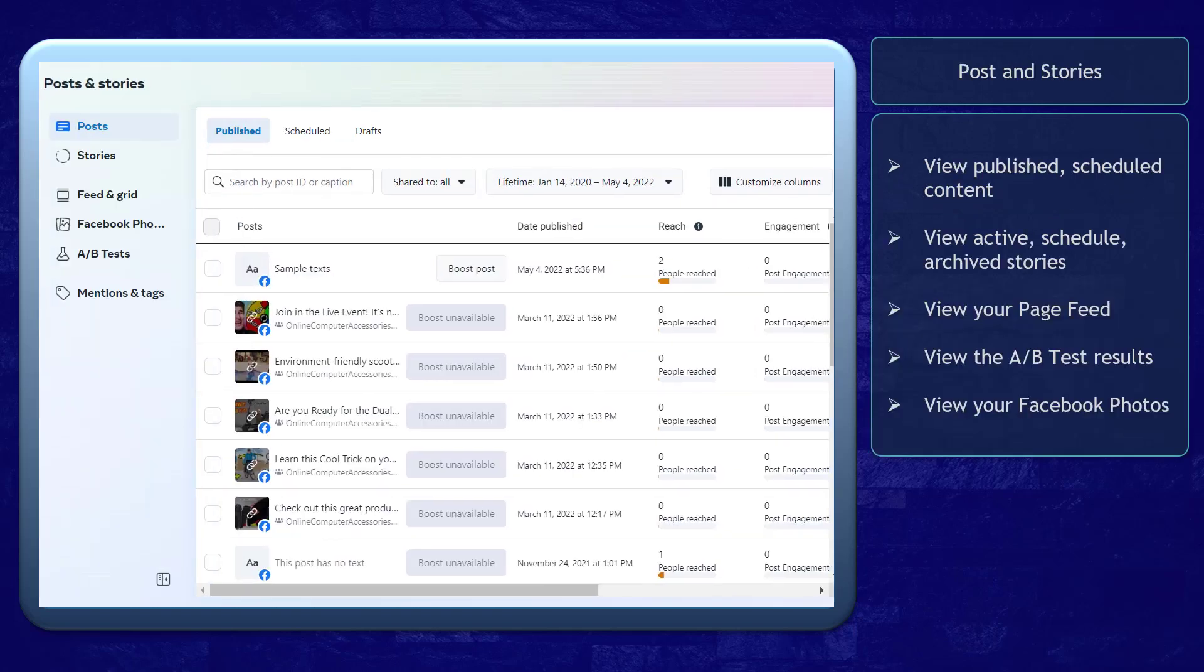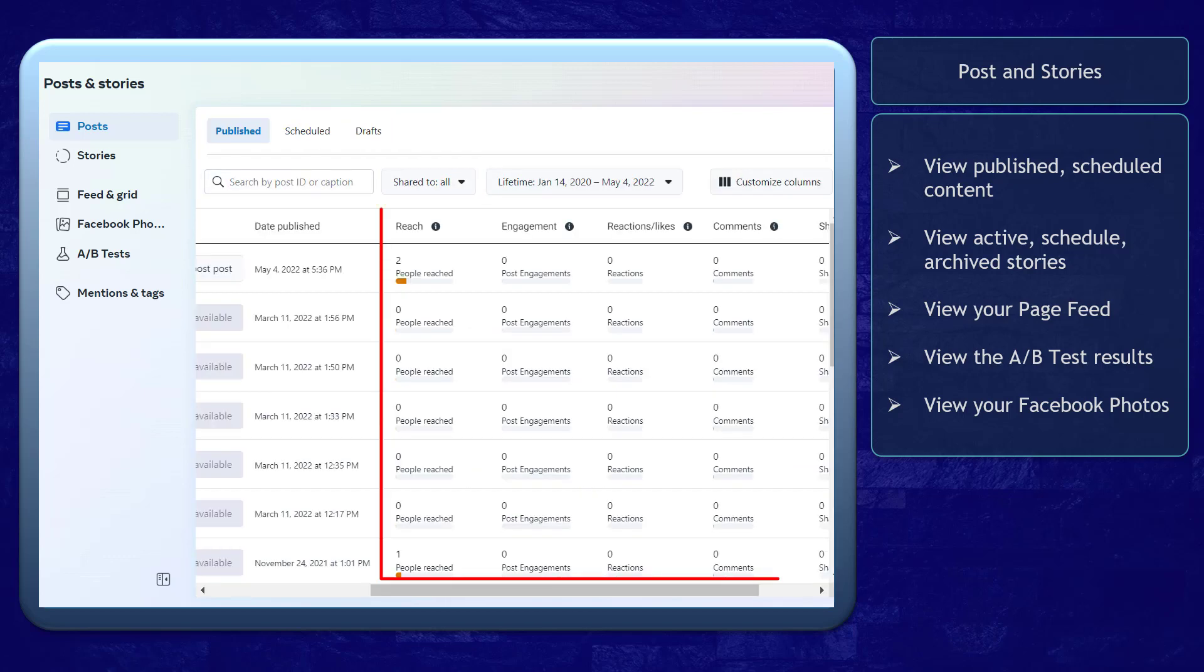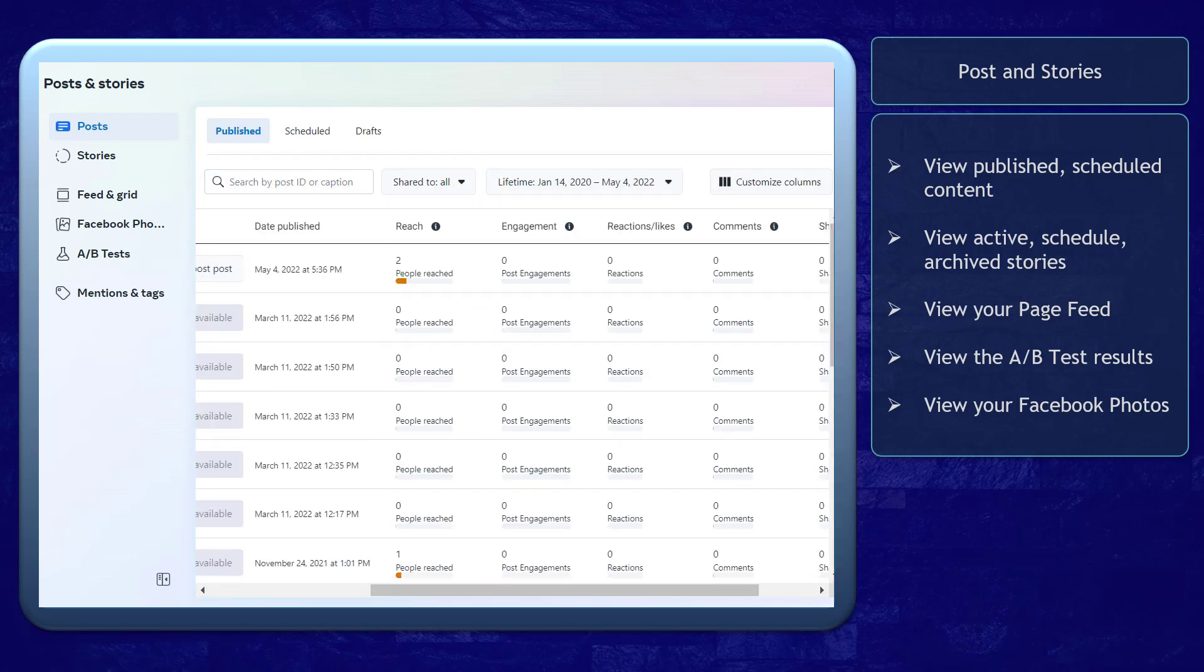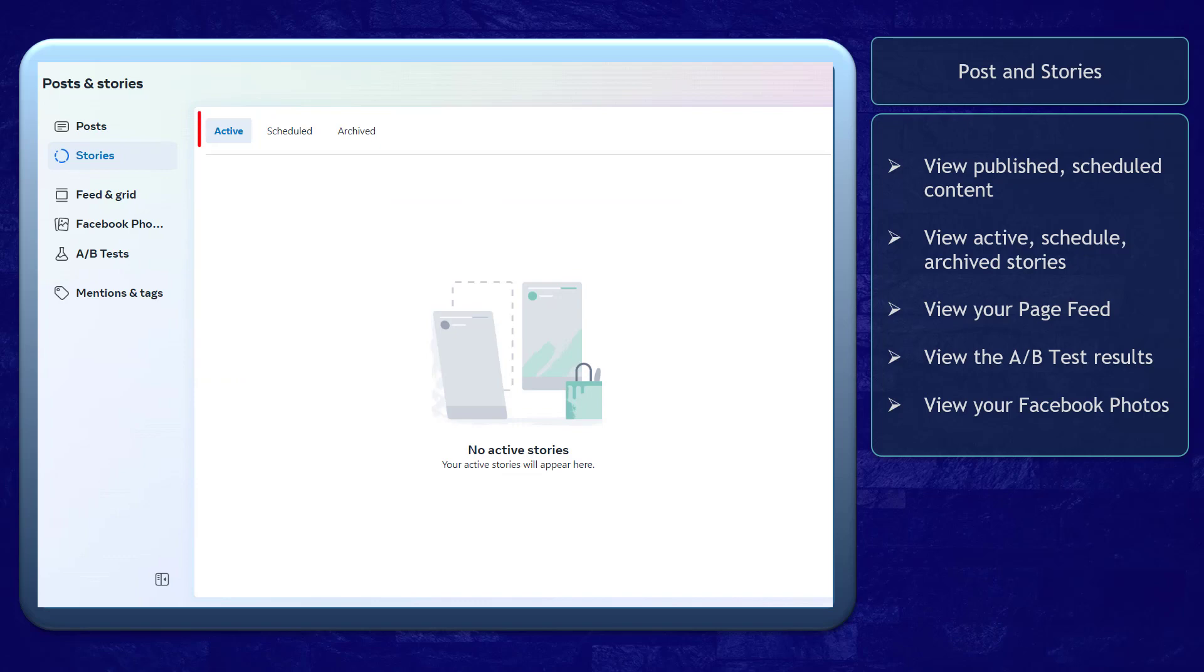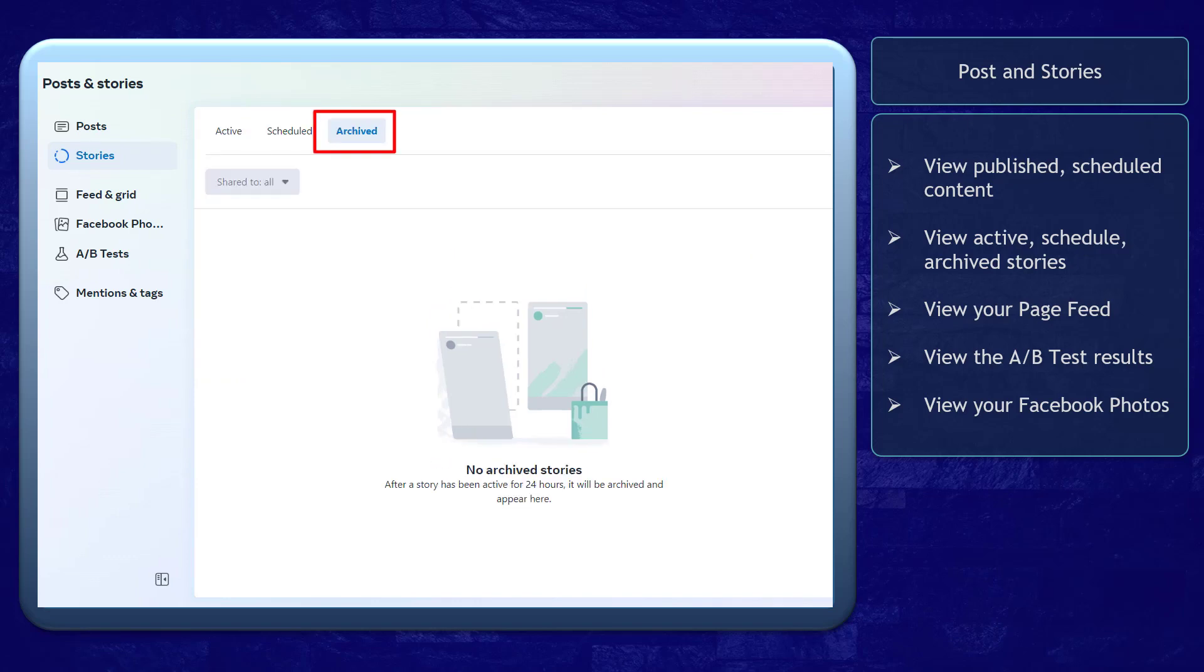The Posts and Stories tab allows you to view all published, scheduled, and draft content. Here you can see an overview of your performance. Also, you can view the stories that are active, scheduled, or archived.